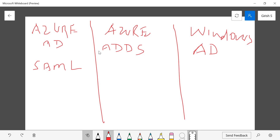A lot of customers don't know that regardless of which version of Office 365 they use, they're already using Azure Active Directory for identity services. When a user logs into Exchange Online or any Office 365 service, the identity is checked within Azure AD. You can go into the Azure portal and see that all those Office 365 users are also present in Azure Active Directory.